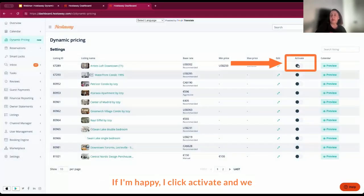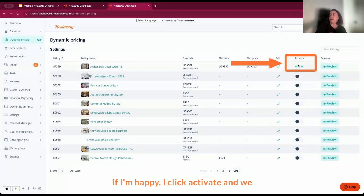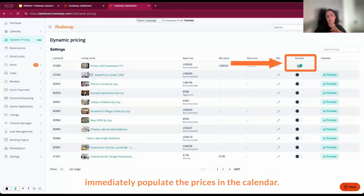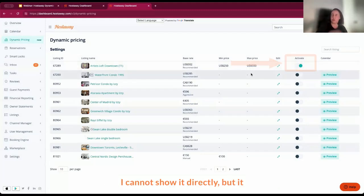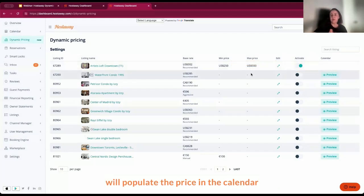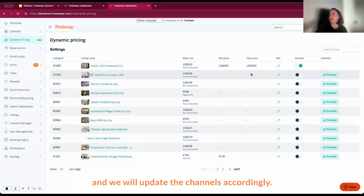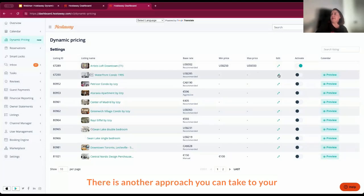So I will save these settings and that's it. If I'm happy, I click activate and we immediately populate the prices in the calendar. Actually, it takes a couple of minutes, so I cannot show it directly, but it will populate the price in the calendar and we will update the channels accordingly.